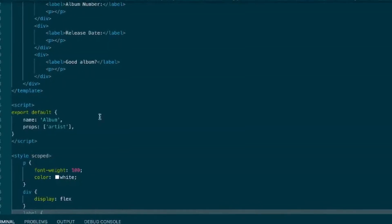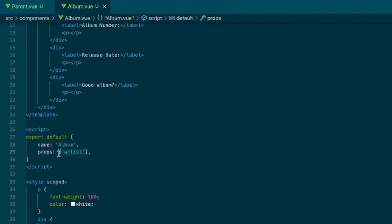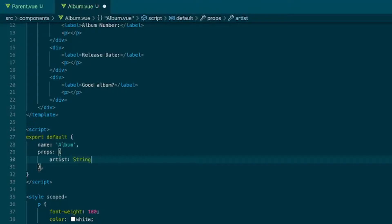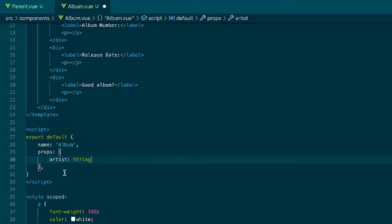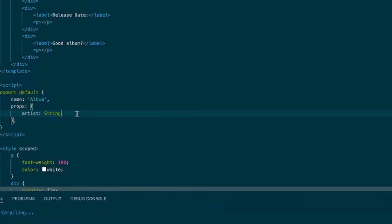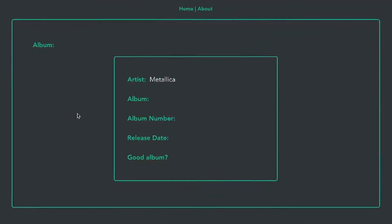Another way you can do it is by doing as an object. So we'll say artist and string. So the key of the object being the prop and then the value of the property being what type of property that it is. Let's save that and save that and still get it.